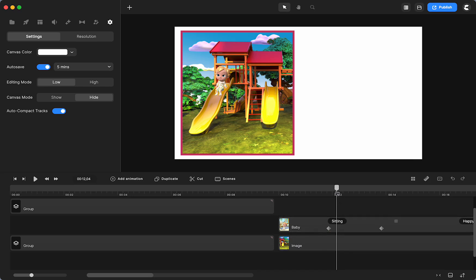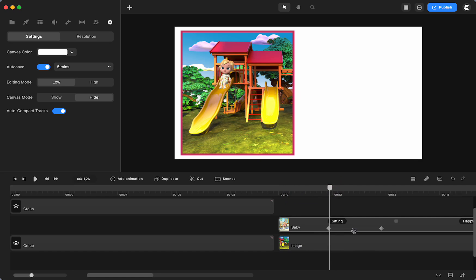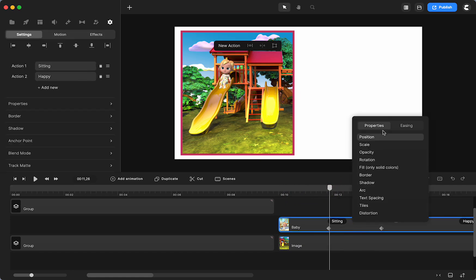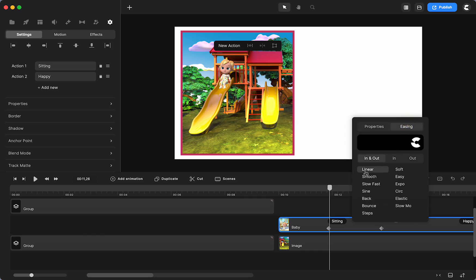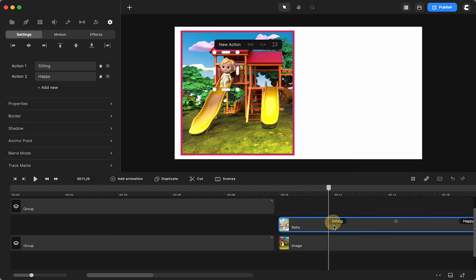I have the background and then I just have the baby sitting at the top and then I do a simple animation of position and linear. So let me show you what that looks like.